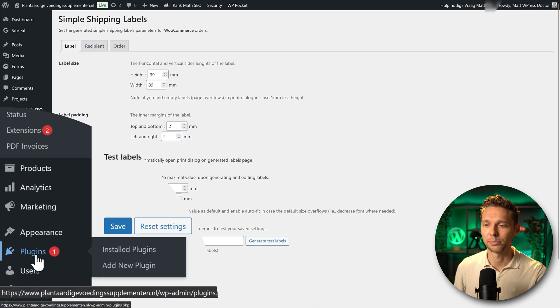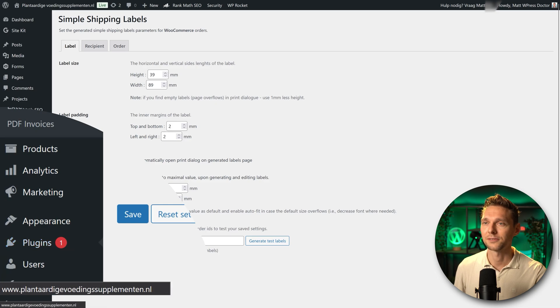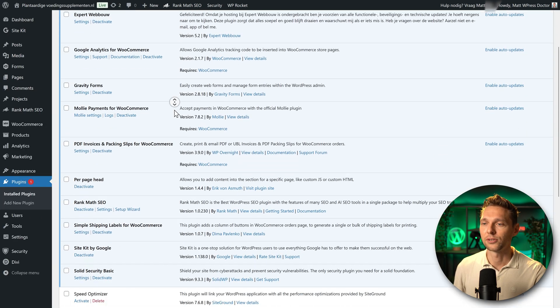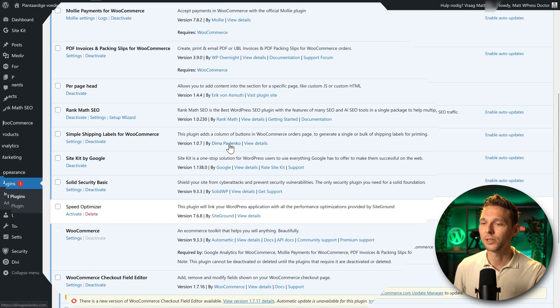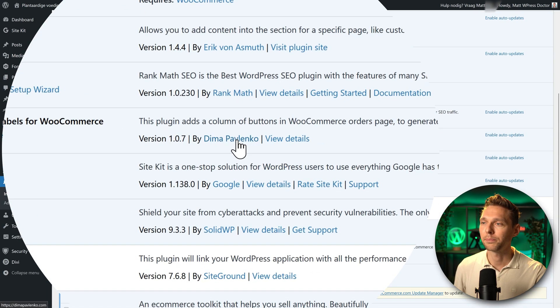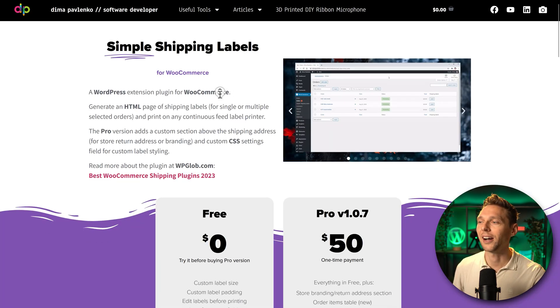All right go to plugins, installed plugins. Then we scroll down to the Simple Shipping Labels and we go to dimapavlenko.com. Here we are. Simple Shipping Labels for WooCommerce.